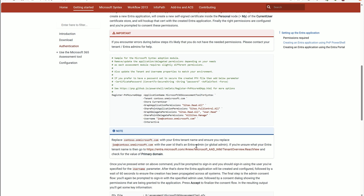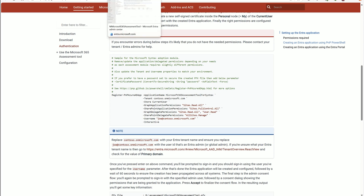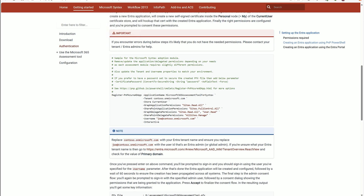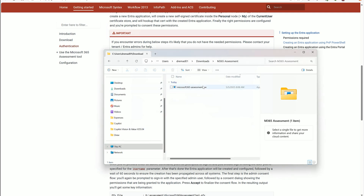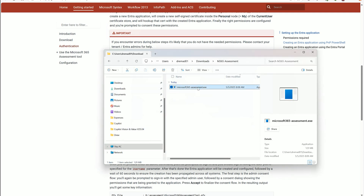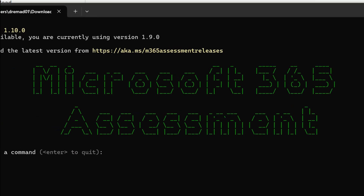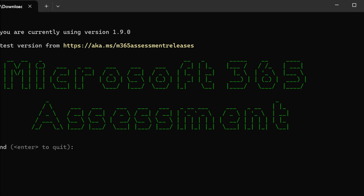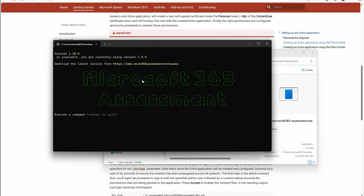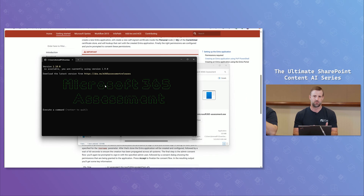When you run the tool, you've created the app and downloaded the tool — you just need to open the application. It has a nice GUI. You'll start an assessment, but I'm also going to show one I've already run, because it will take some time to run in your tenant. If you have a very large tenant, expect this to take many hours with the potential for throttling, since it uses that application-level access.